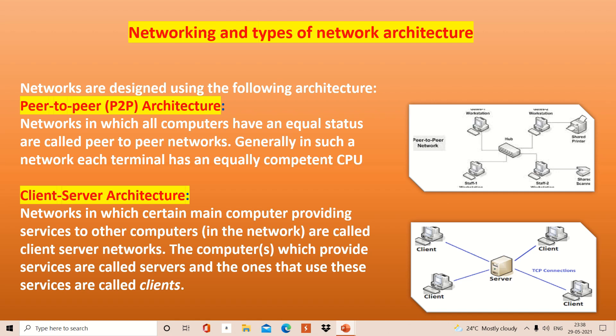Now we have networking architecture, which actually describes how systems, nodes, or computers are connected inside a network. This has two types: P2P (peer-to-peer) and client-server. In P2P, all the systems and nodes have equal strength and equal weightage — they are all equal in terms of capacity, and they have direct connections to one another.